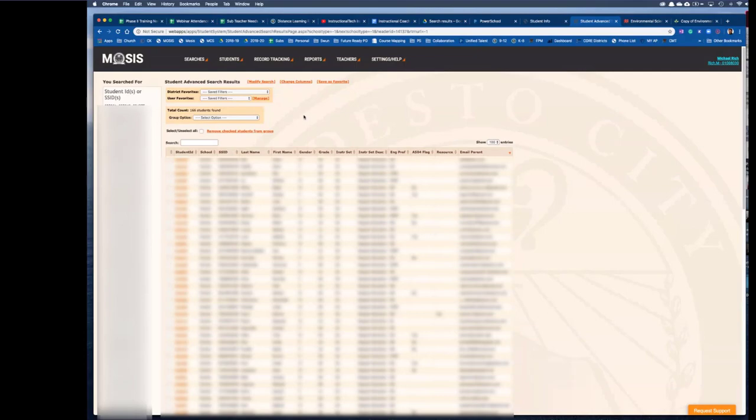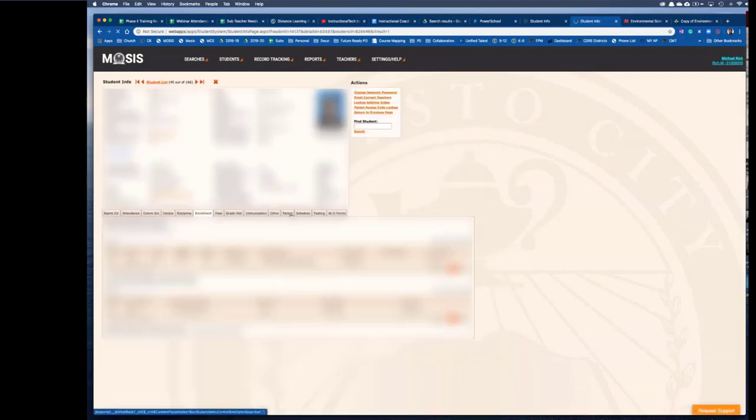Go ahead and select email parent. This will show you all of the parents that don't have emails. Then click the carrot on the right. Now what you're going to want to do is select the top ID number and then go to the parent tab.